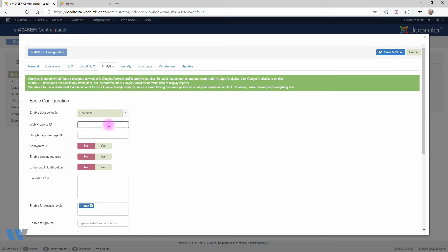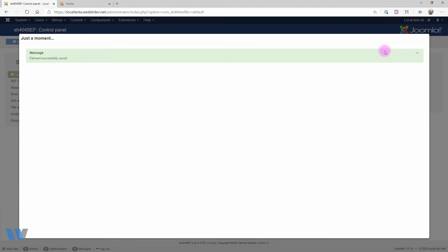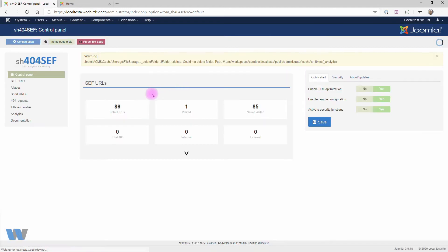Next, we can paste our property ID into the web property ID field. When using Google Tag Manager, paste your GTM code in the Google Tag Manager ID field instead. That's it. We've done the minimal configuration. We can now save and check that it's working fine. Also note that you may have to clear Joomla cache if you use that.